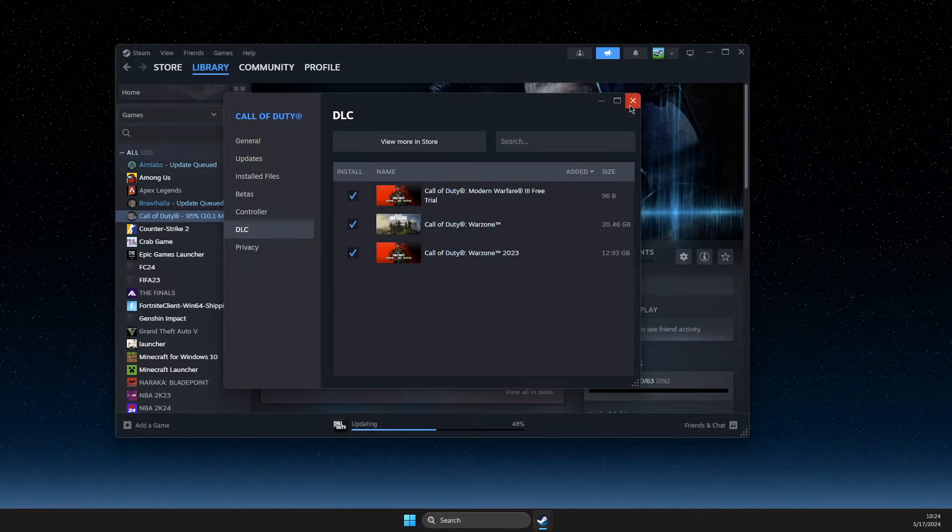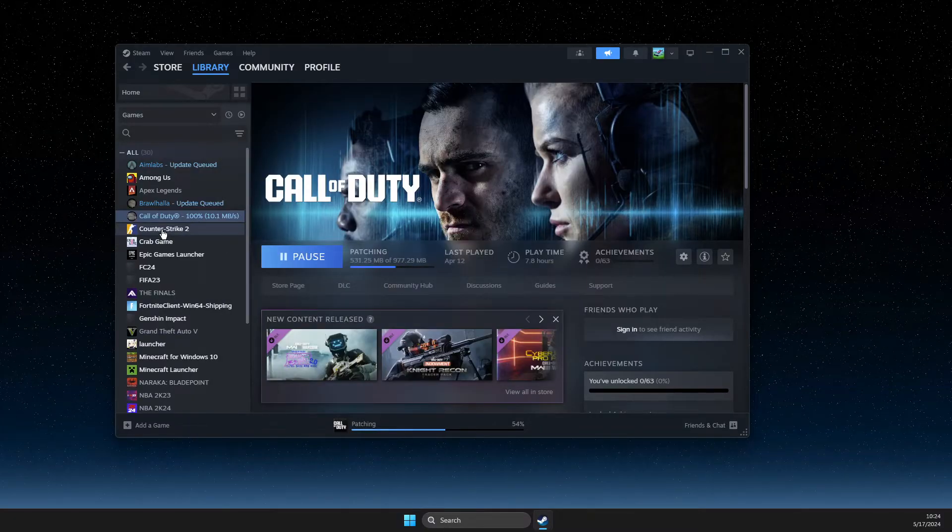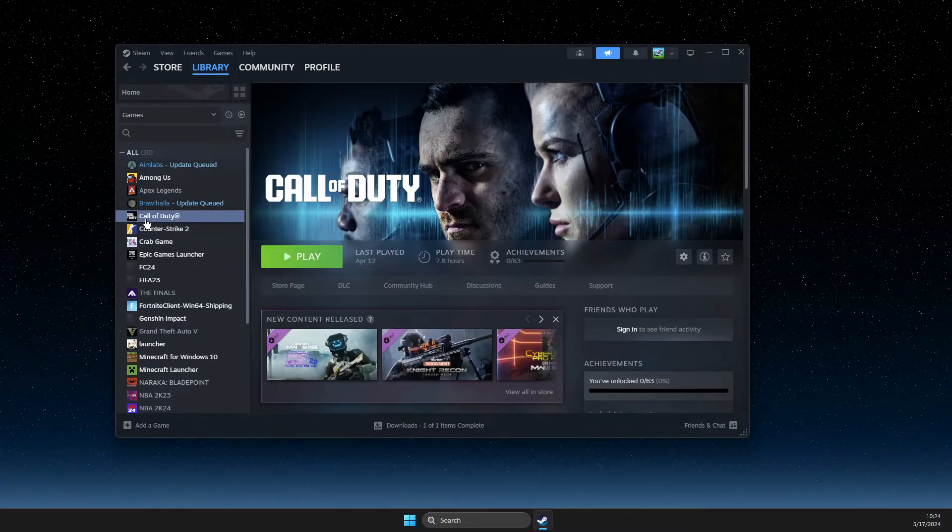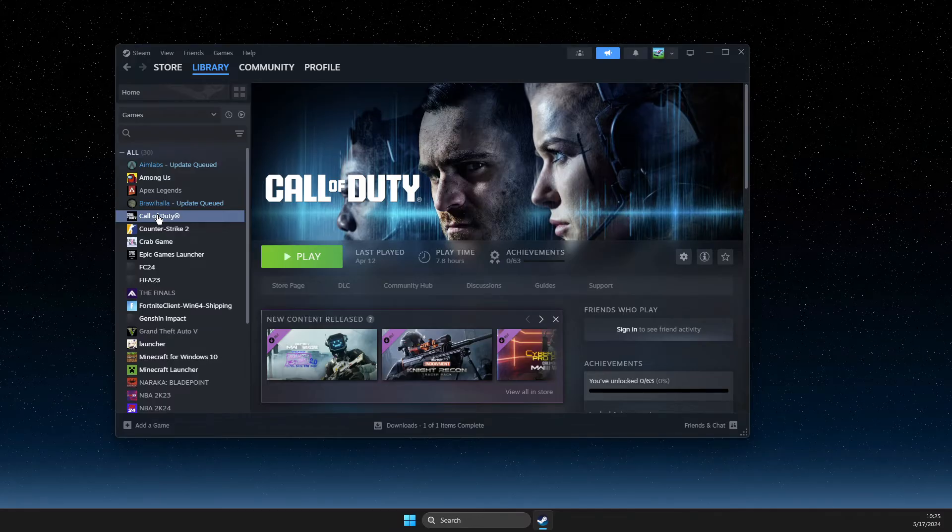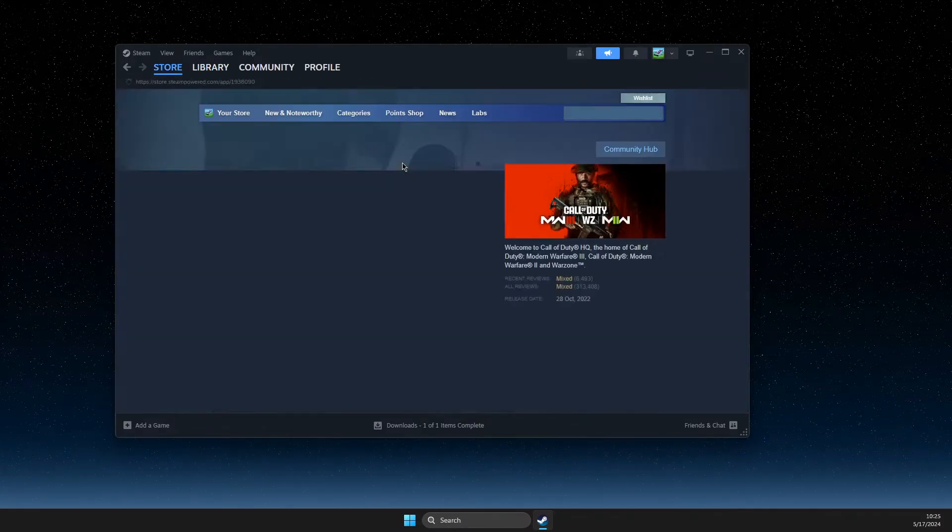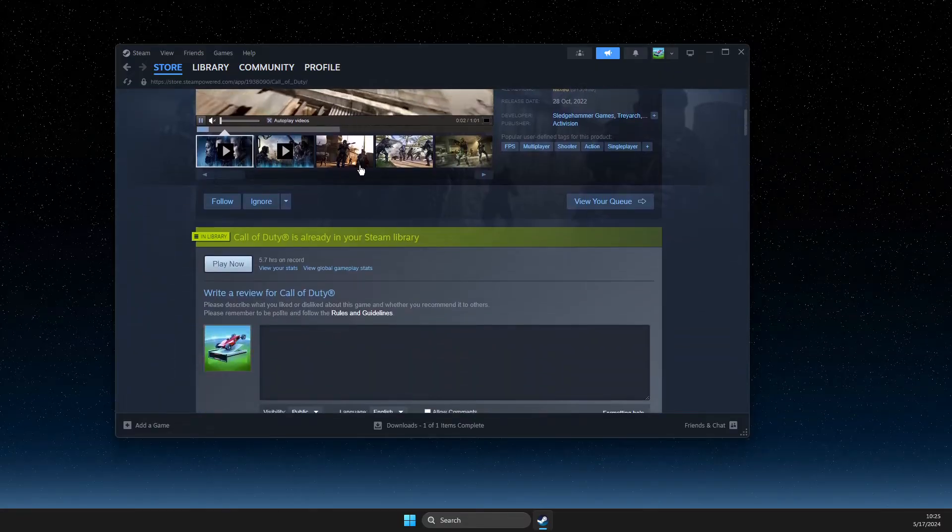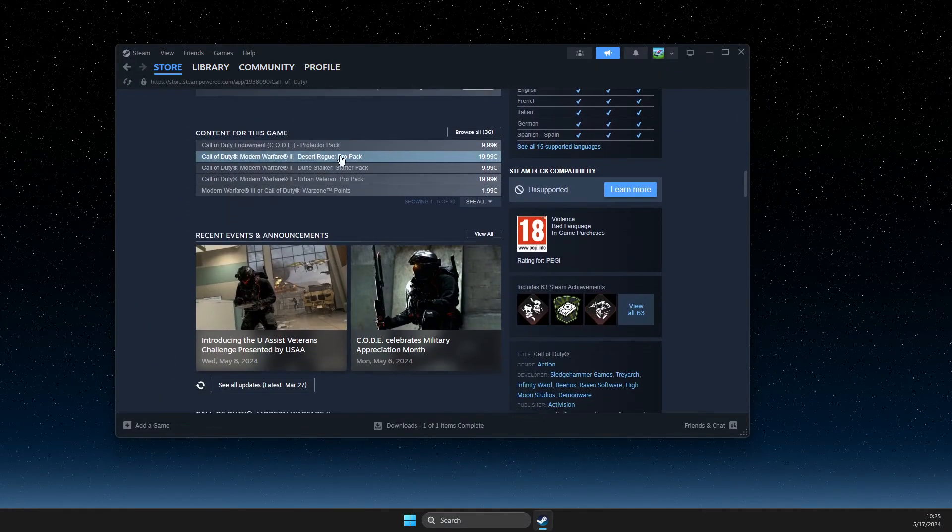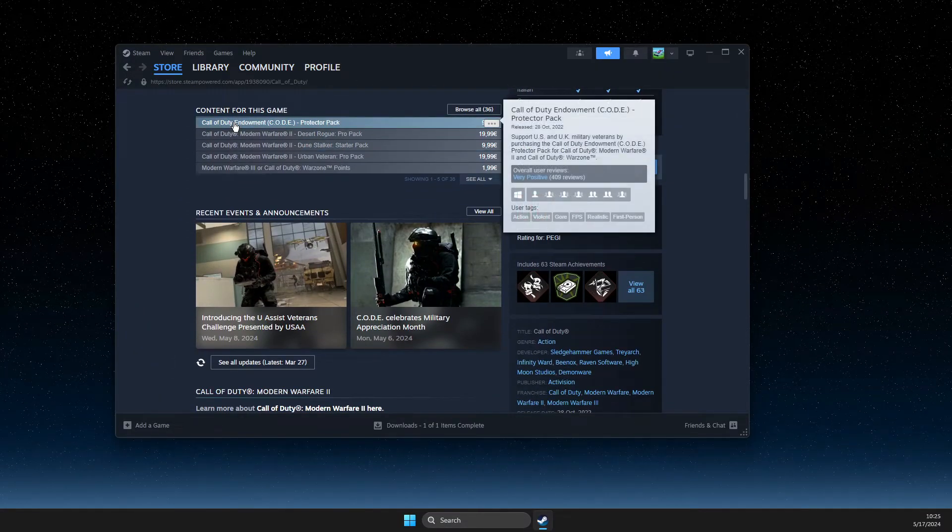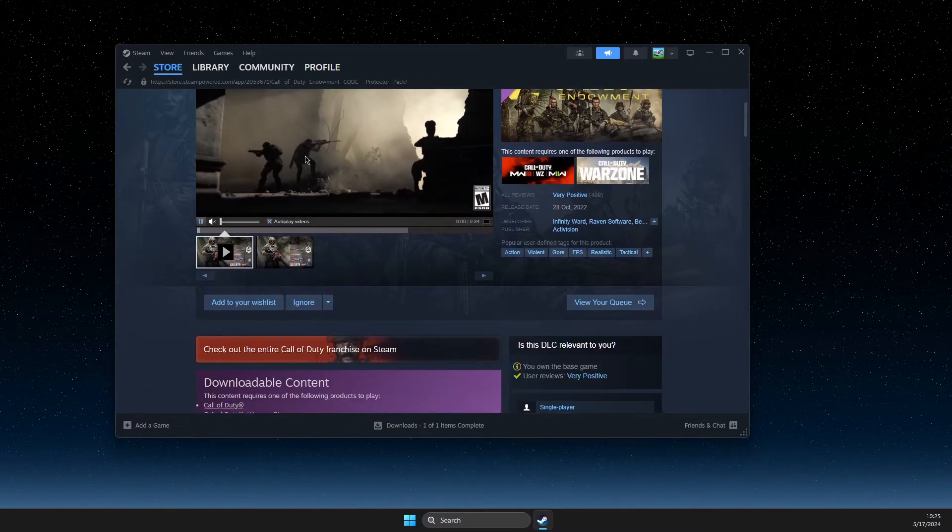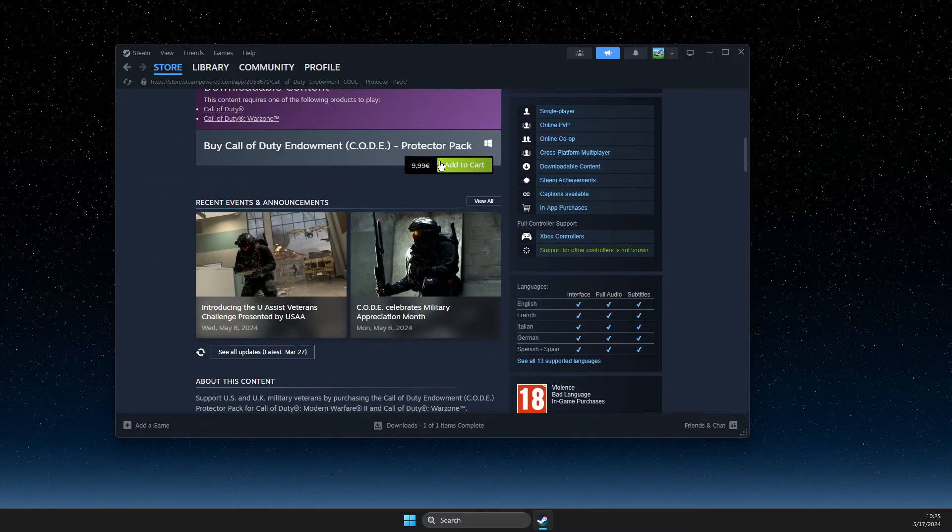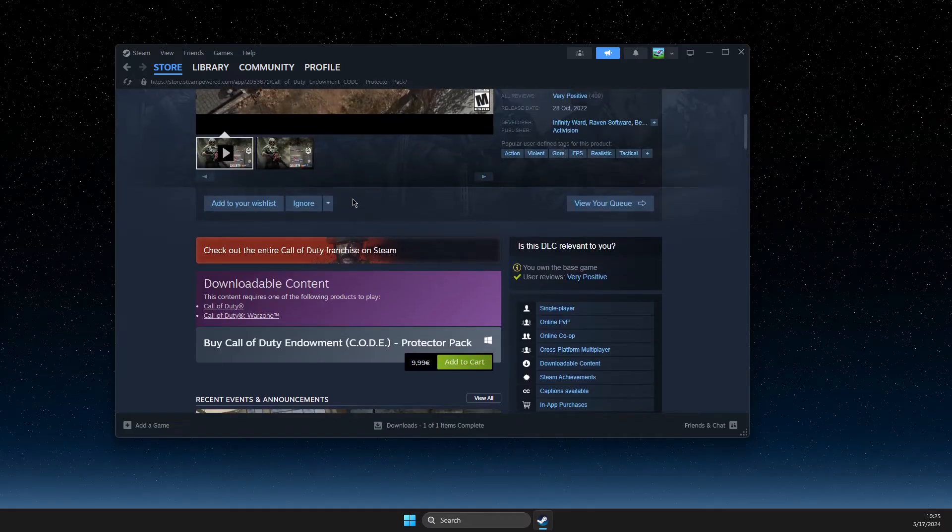To install more, you probably need to buy it. Press on the game that you want to get DLC for and go to the store page. Then scroll down until you see 'Content for this game' and you need to buy that particular DLC. Add to cart, buy it, and as soon as you buy it...